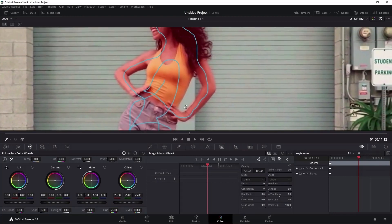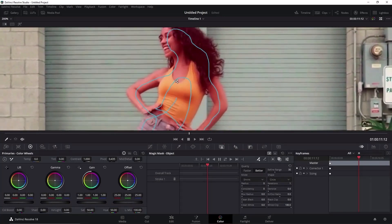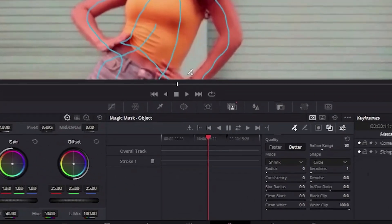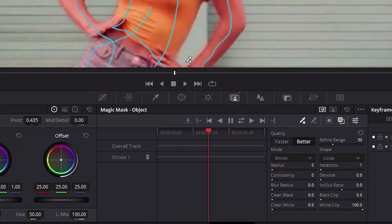You can see that the selection changed totally and it's much more precise. The standard values here are just fine, but you can modify the radius, for example, of the mask to add an additional part from the background or remove some part of it already.